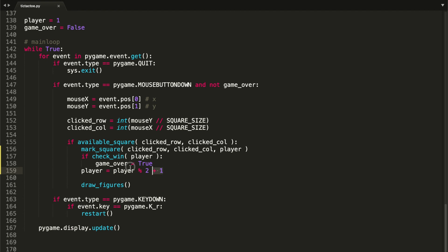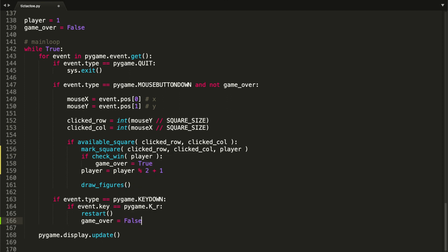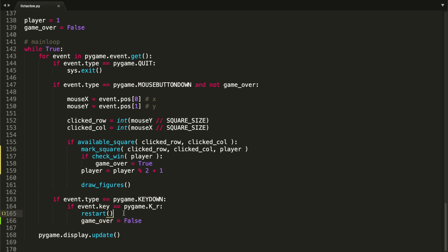Also, in the last video I forgot to set 'game_over = False' in the restart function. This was a small bug: if a player wins and we restart, 'game_over' stays True, so we'd never be able to mark a square again. Adding that line fixes it. If you find any other bugs or errors, let me know in the comments and I'll do my best to fix them.